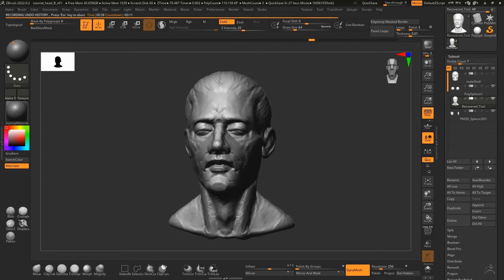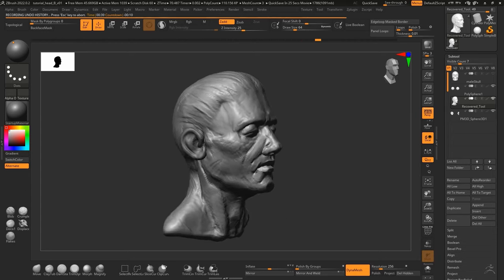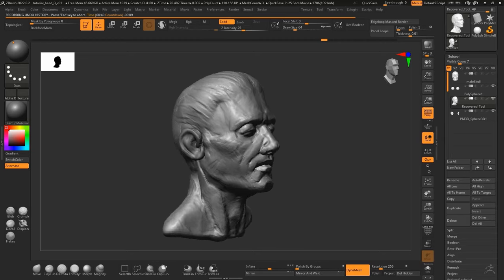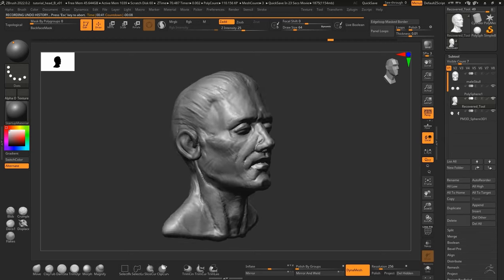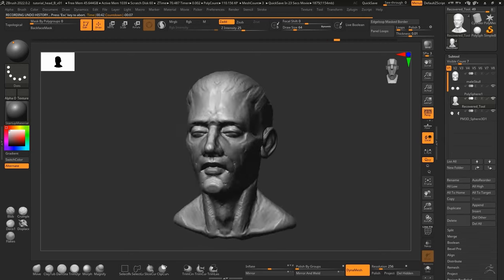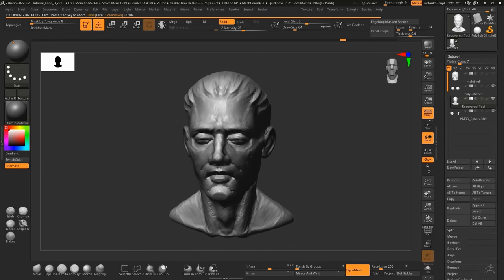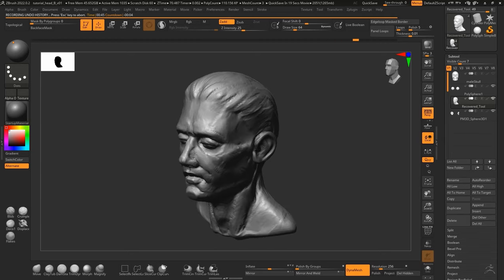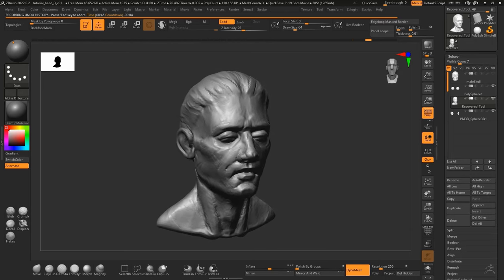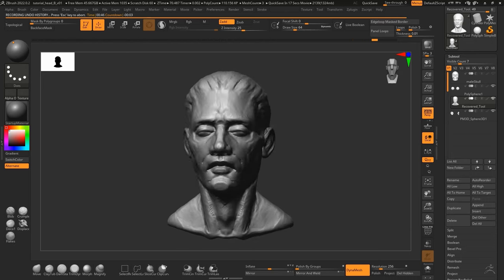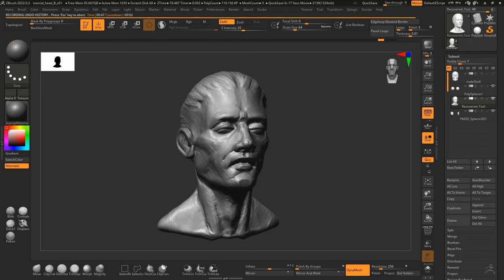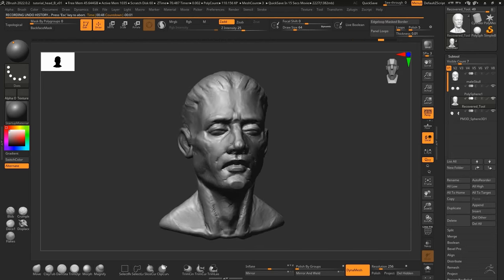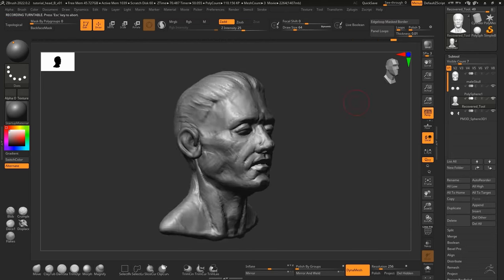The con of this approach is of course you have to sculpt a skull to begin with, but good news is that skulls are actually much easier to sculpt than heads and once you sculpt a couple you can reuse them again and again.